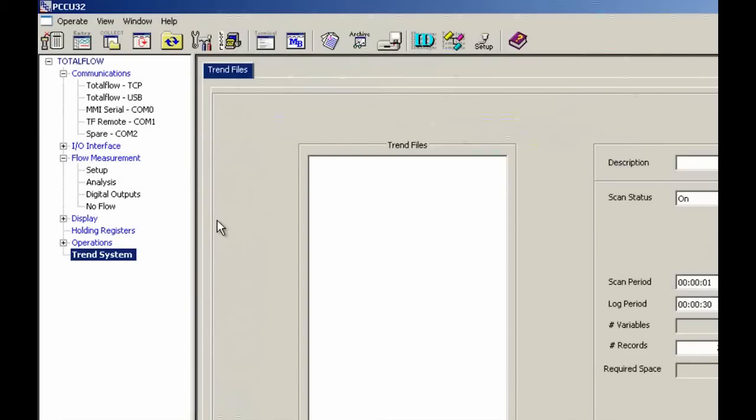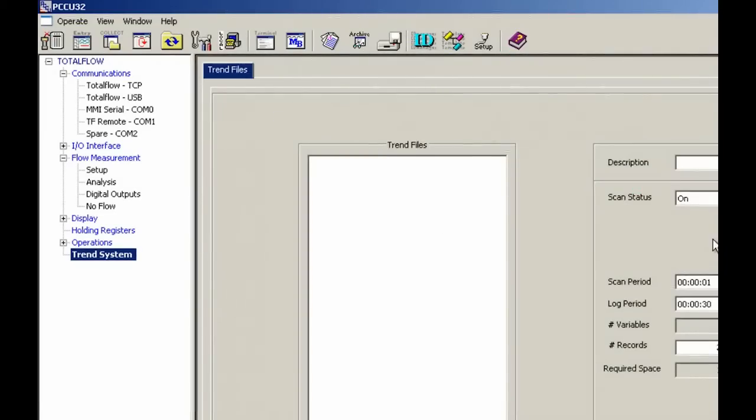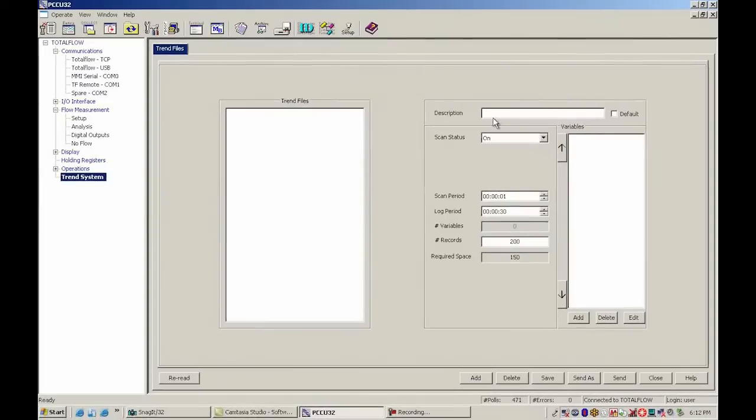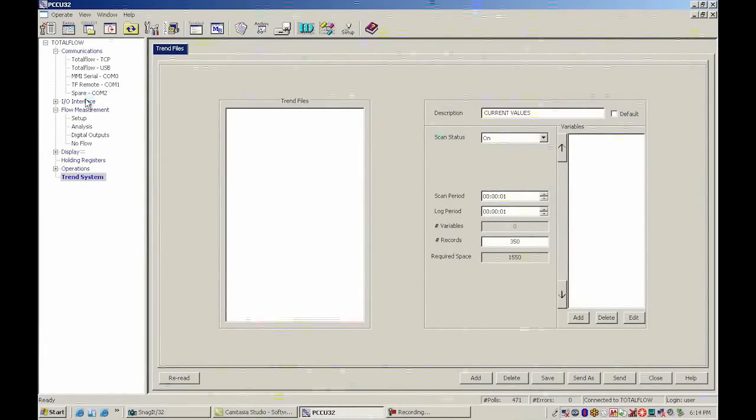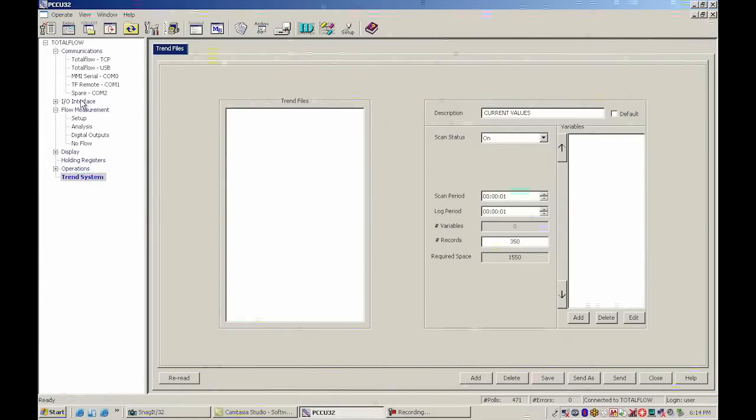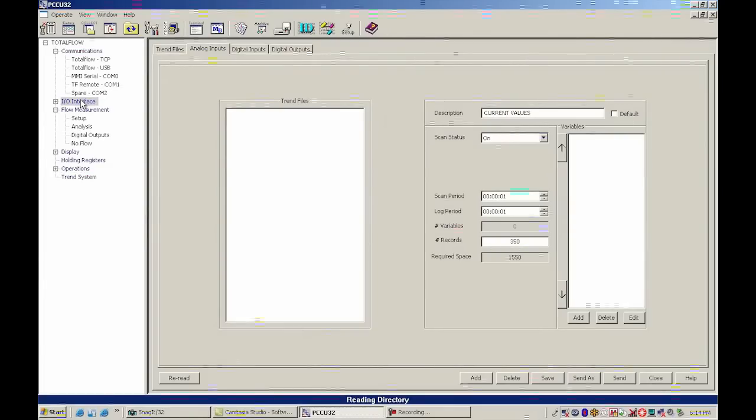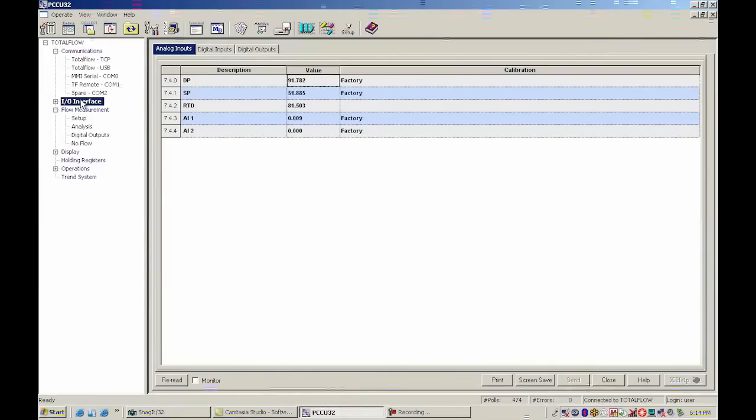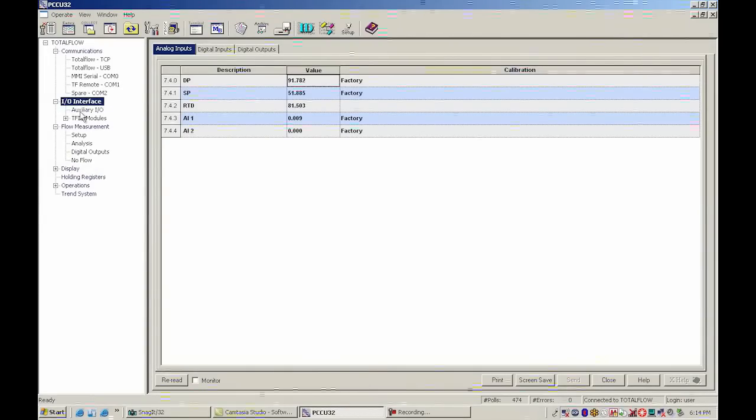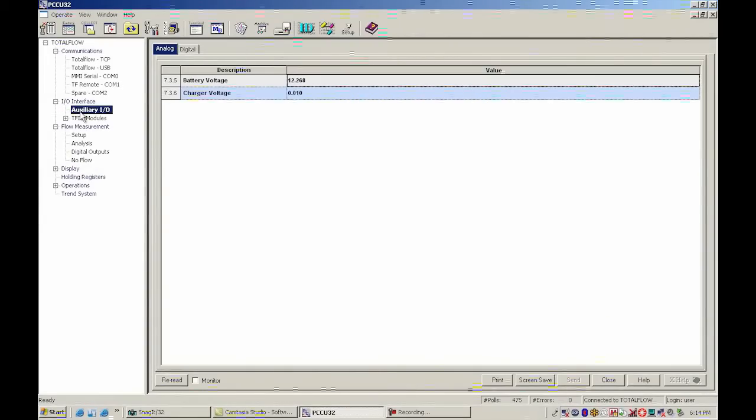I need to know what the application array register is for each variable that we want to trend. I said that we were going to trend the battery voltage and charger voltage. So I'm going to go up here to IO interface and go ahead and open that up. We have an auxiliary IO in the G4, and here is my battery voltage and charger voltage.